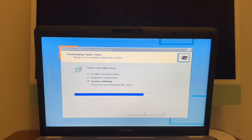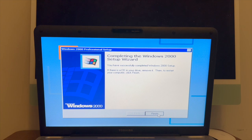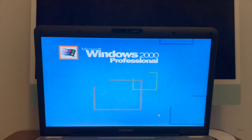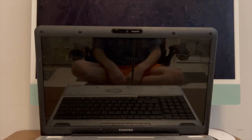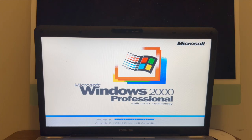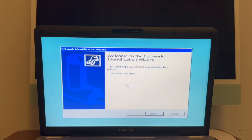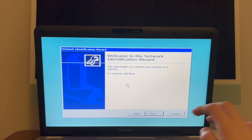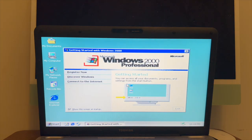Hooray! All right, it's completing the Windows 2000 setup wizard. Hooray! Network identification wizard. We can just skip that. And hooray!